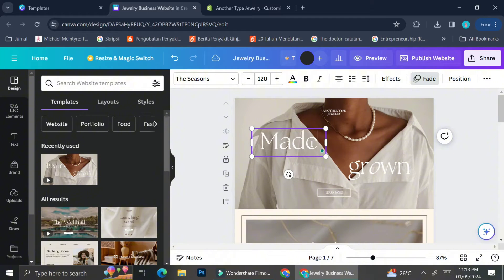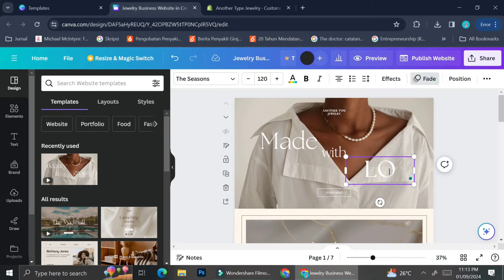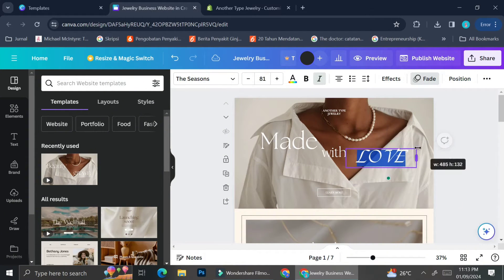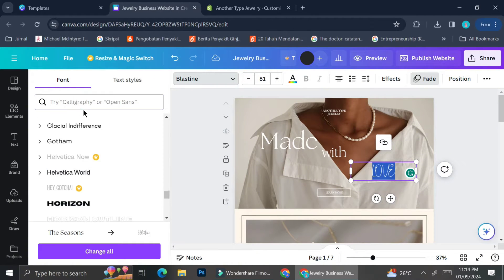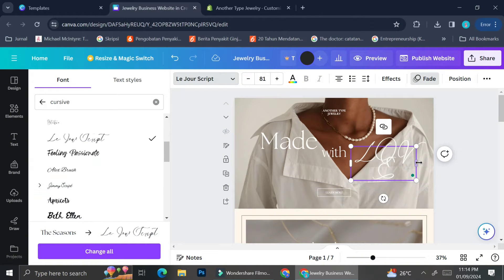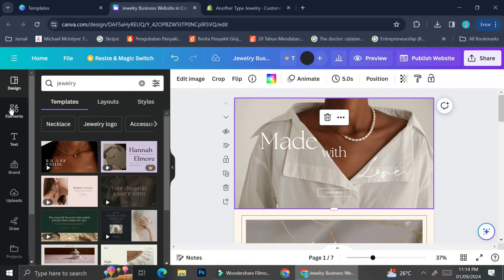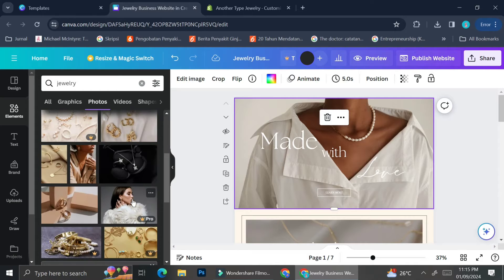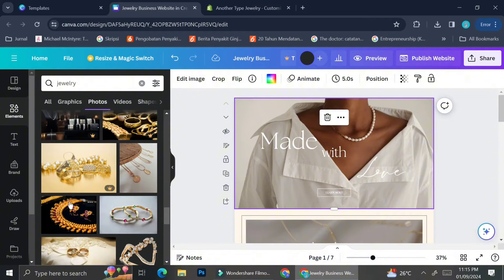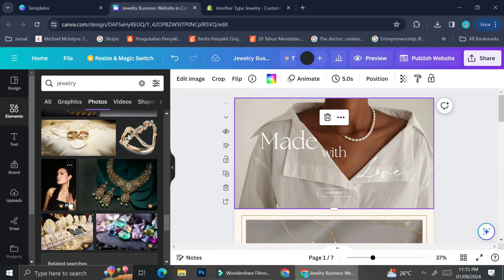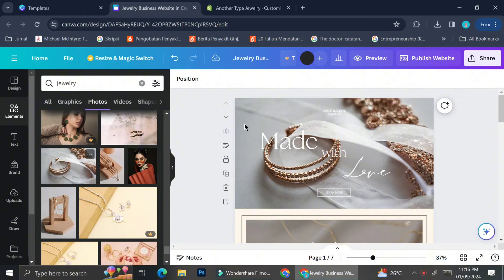After that I'm going to change the catchphrase — the original one says 'beauty and grown' — and replace it with my own. The slogan I usually use is 'made with love.' I like the font provided in this template, but you can change it to whatever font you want. I ended up changing one word — 'love' — to cursive because it looks better that way.